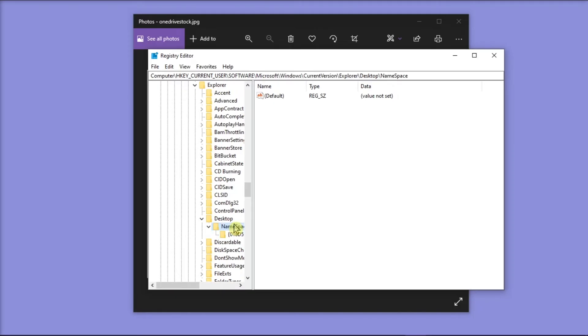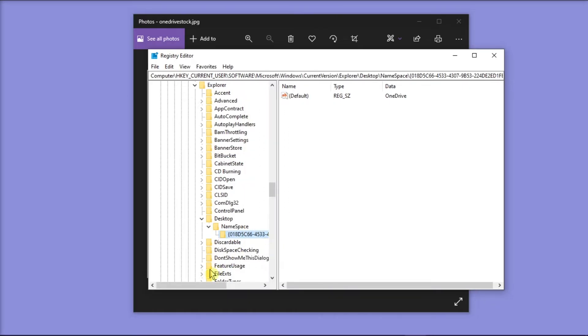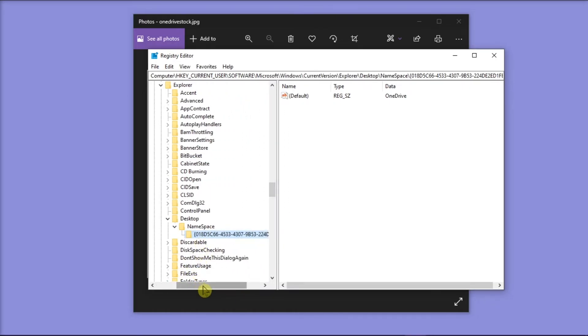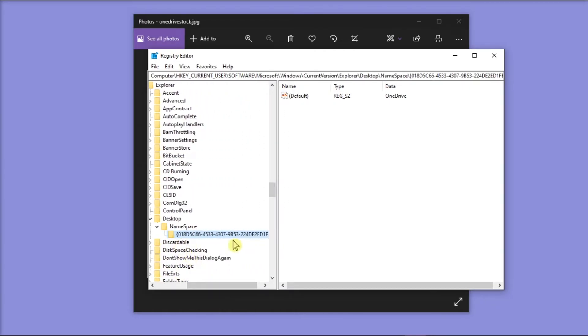Locate the folders that have the OneDrive entry in it, and what you should do is remember this folder name or you can also copy it.